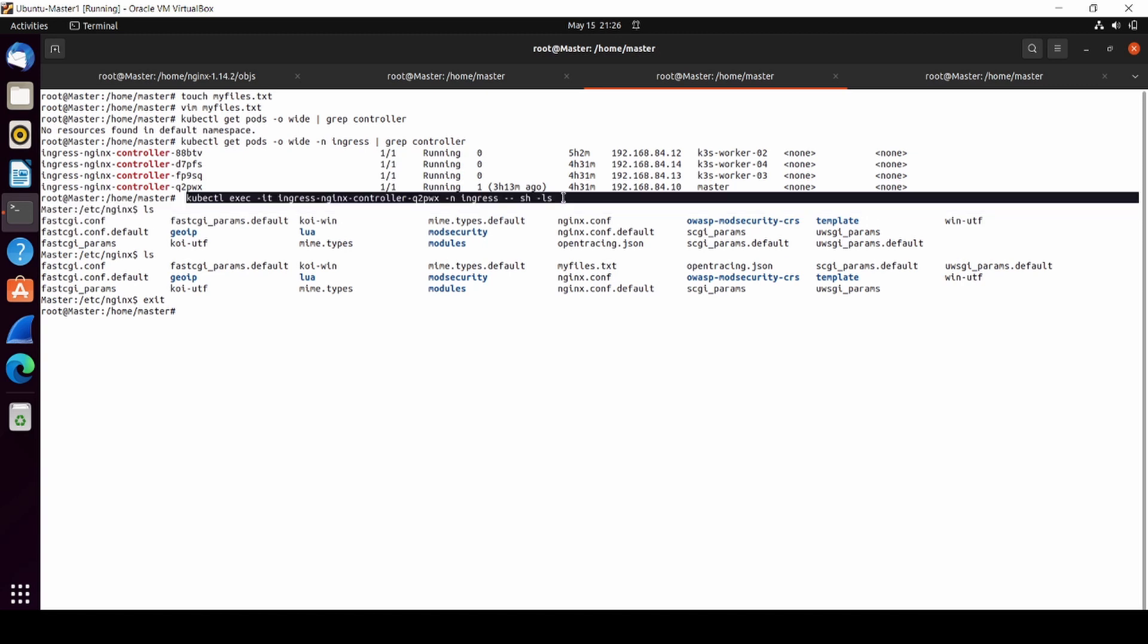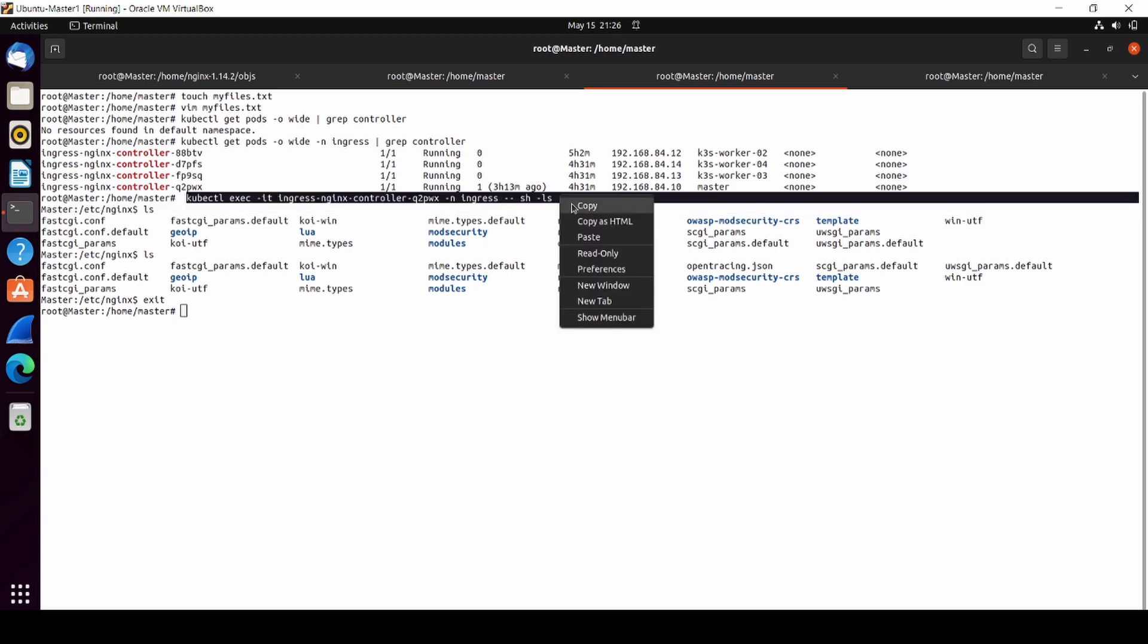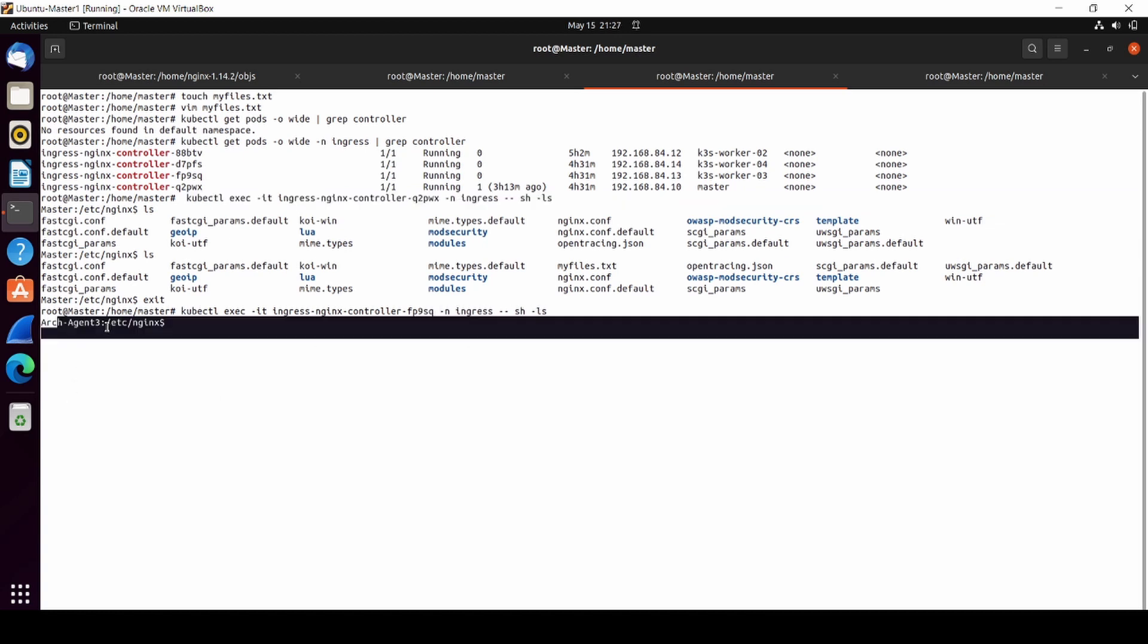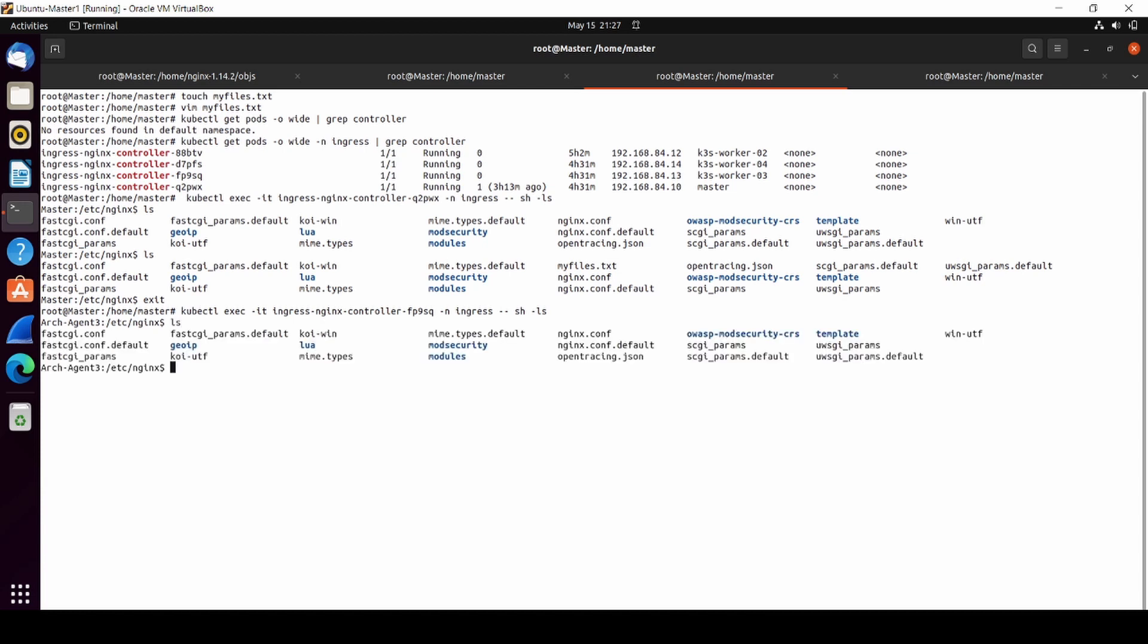Now let's try to access another agent. We are in agent number three. There's nothing here, so we have to copy them one by one. I think that's enough. Thank you very much.